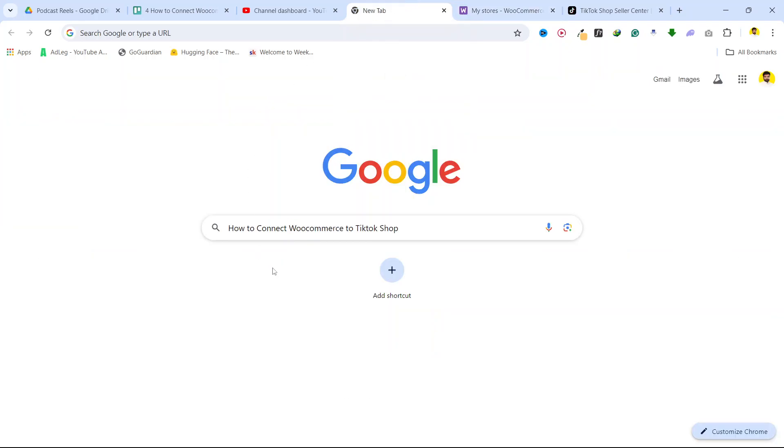This is the process that you need to follow to connect WooCommerce to TikTok shop. I hope you find this video helpful. If you find this video helpful, please like this video and subscribe to our YouTube channel for future videos. We will see you in the next video. Thank you. Have a good day.